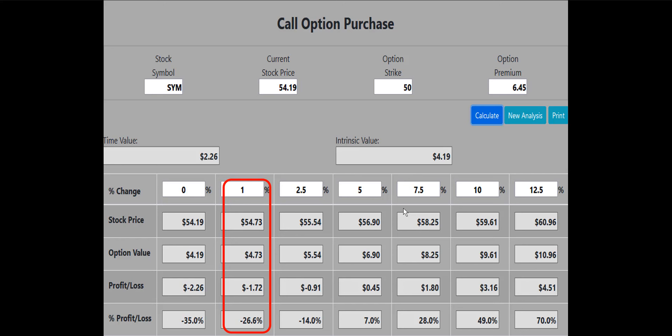Now let's take a look at buying the 50-strike call to see if it qualifies for the One Percent Rule. According to the One Percent Rule, we want the call to at least break even if the stock price is up one percent. The calculator shows that if the SYM stock price is up one percent, the 50 call will lose 26.6% of its value. We want that to be break even or better, so the 50 call does not meet our requirements.